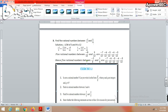In all these questions, if you can find rational numbers directly, just write them. If not, find equivalent fractions and then find rational numbers between those equivalent fractions. This way you can find any number of rational numbers between the given numbers.